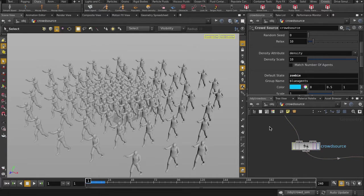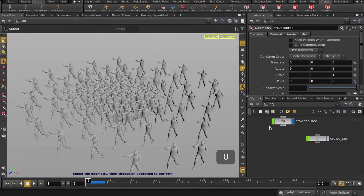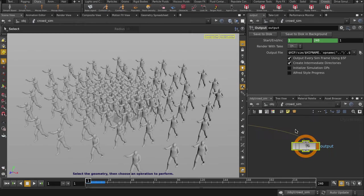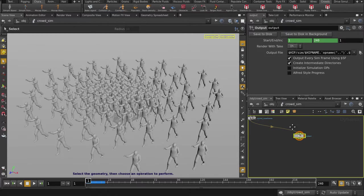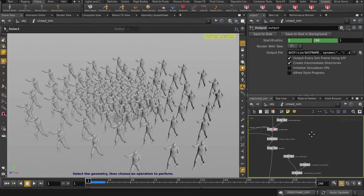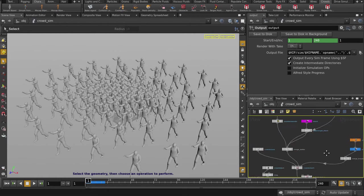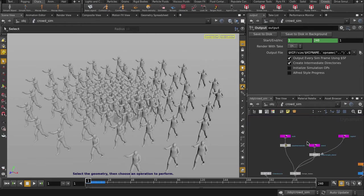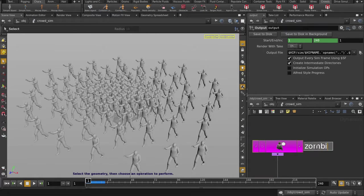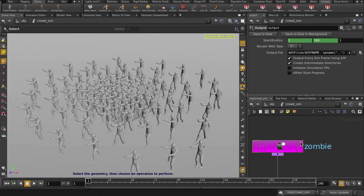And I'll go back up to object level and dive inside to our crowd network. We're going to rename our walk state to zombie. Let's play it back.